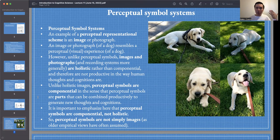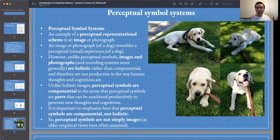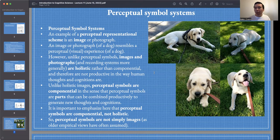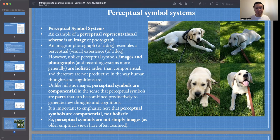You might be like a British empiricist and think that the content of our thoughts is just images. An image or photograph of a dog resembles a perceptual experience of a dog. Unlike the predicate logic example, a picture looks like my dog. My dog's name is Loki, he's a yellow lab, and here are four images of him.